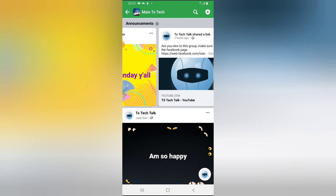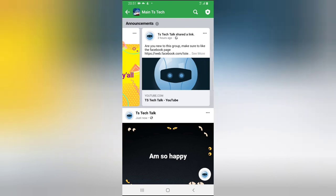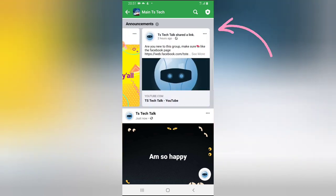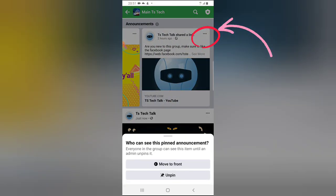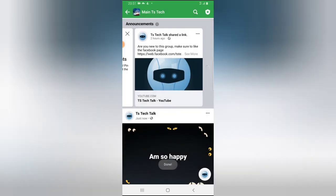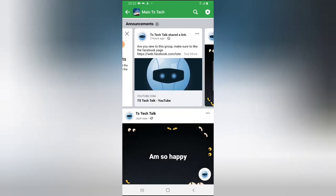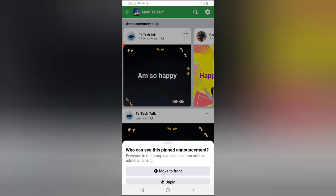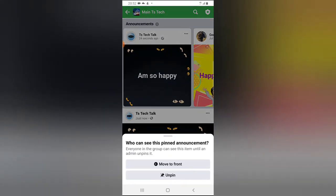If for some reason you want a particular post to appear at the front of the announcement area, all you need to do is click on the three-dot icon and say 'move to front.' You'll notice it is now at the front of the page, and the same option — 'move to front of announcement' — is available for any other pinned post.